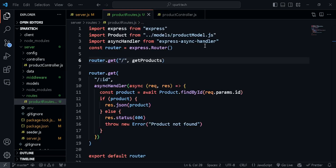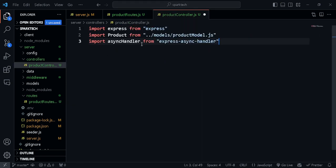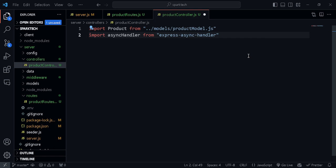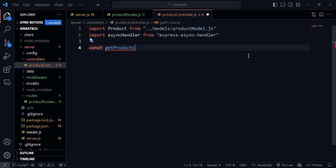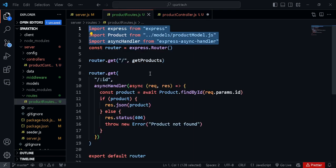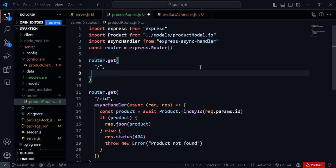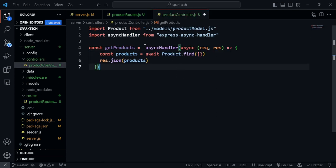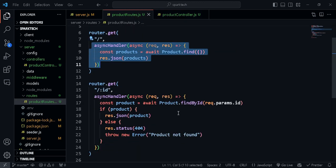Here we need to bring in all the imports. We don't need express in the controller file. Let's create a function: const getProducts. I'm going to paste in the code that I had cut. We already have asyncHandler imported, and let's export getProducts. Now let's do the same for the specific product.